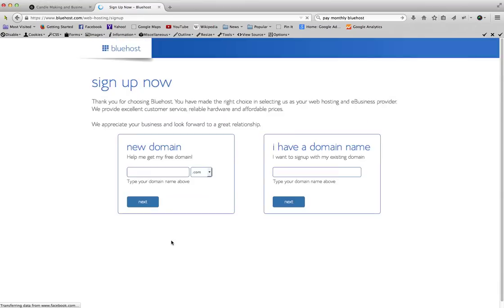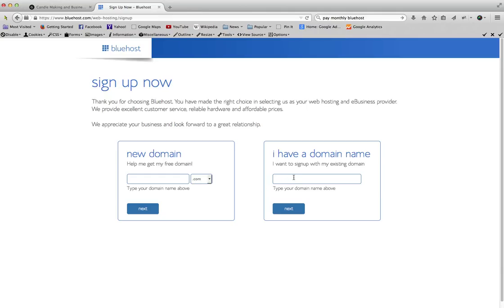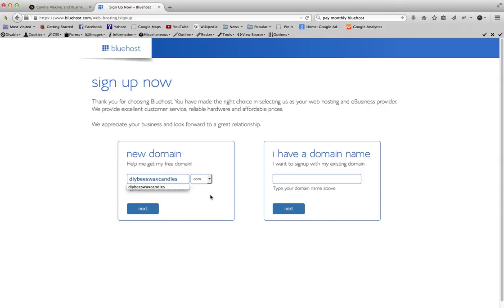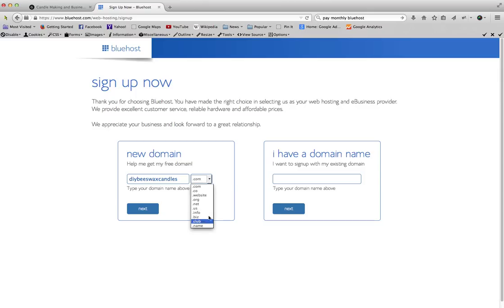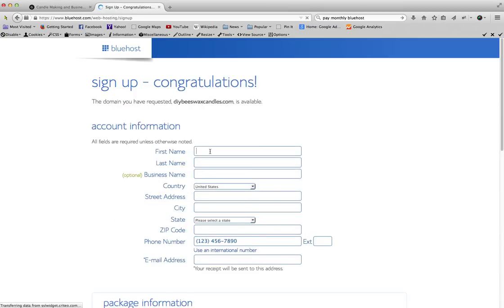If I don't have a domain name, then just type what domain name you want in here and it'll tell you if it's available or not. If you already have one, you can go ahead and type that in here and they'll give you instructions on how to transfer that domain to this account. I'm gonna go ahead and type in a new domain here: do it yourself beeswax candles. I'm gonna keep it dot-com. Dot-com is usually the best if you can find that. If not, you can always use dotnet. Click next.